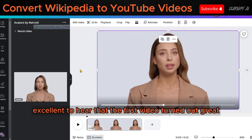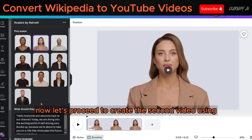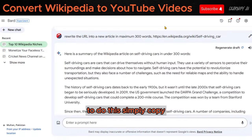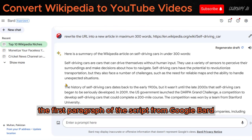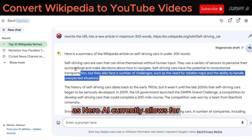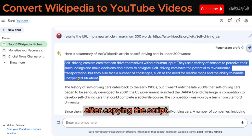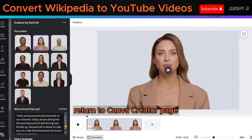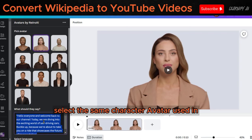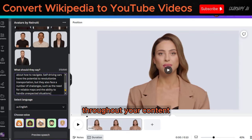Excellent — the first video turned out great. Now, let's proceed to create the second video using the script generated by Google Bard. To do this, simply copy the first paragraph of the script from Google Bard, as Nero AI currently allows for one-minute video creation at a time. After copying the script, return to the Canva Creator page. On the Creator page, select the same character avatar used in the first video to maintain consistency throughout your content.